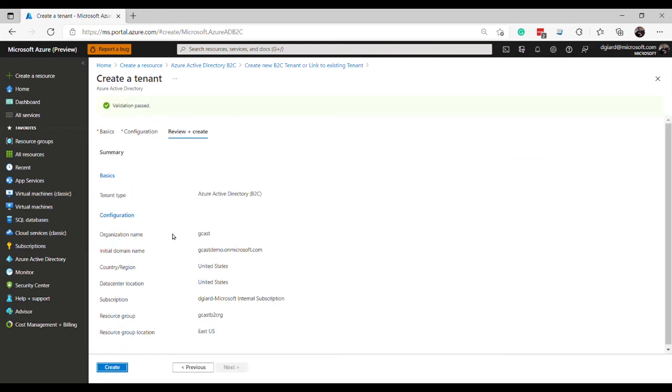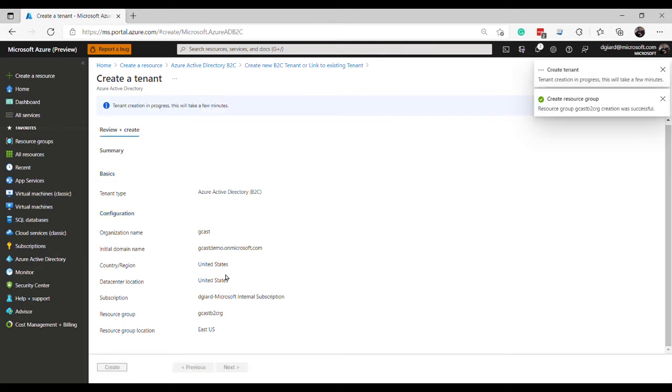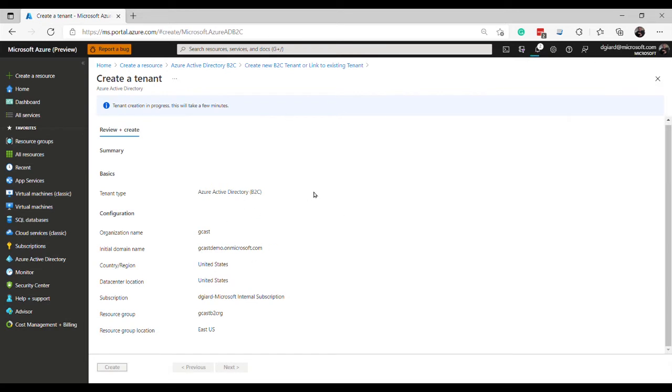Review and create. It'll validate and make sure that I haven't said anything missing or invalid. And then I'll click create. And then it'll go off and it'll create this tenant. This might take a couple of minutes. So I am going to pause the video here and come back when the tenant is created.